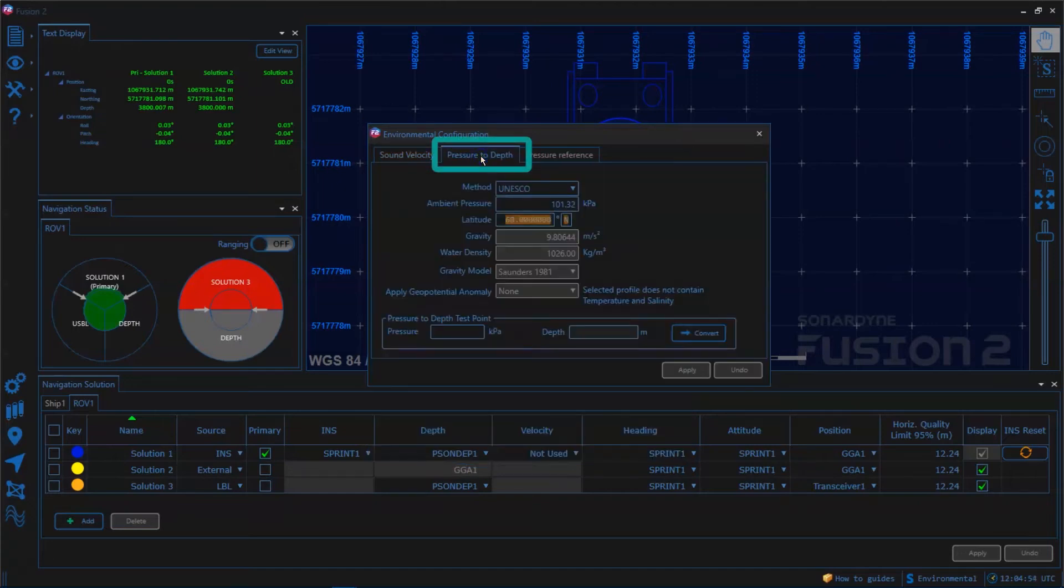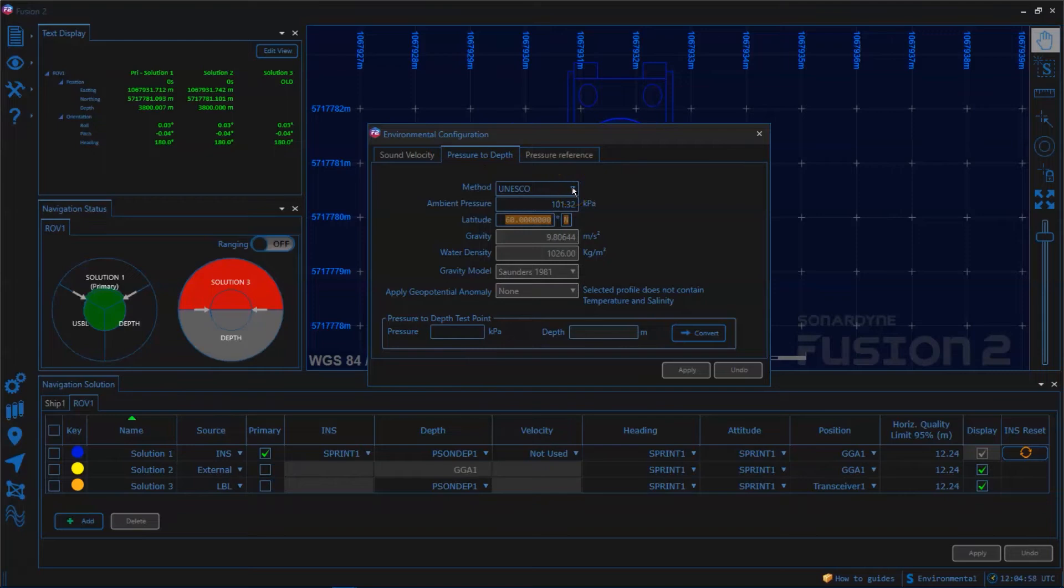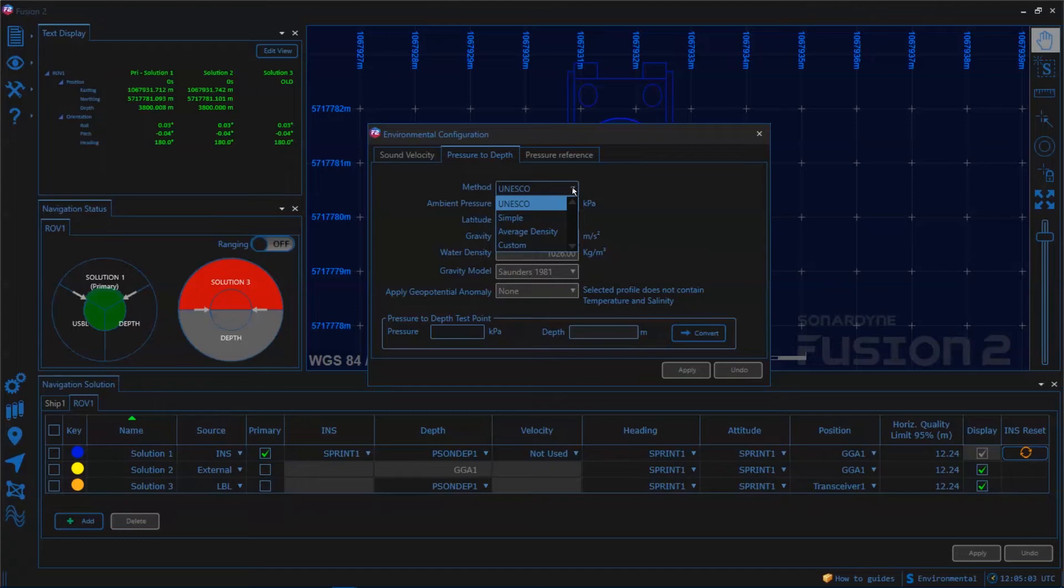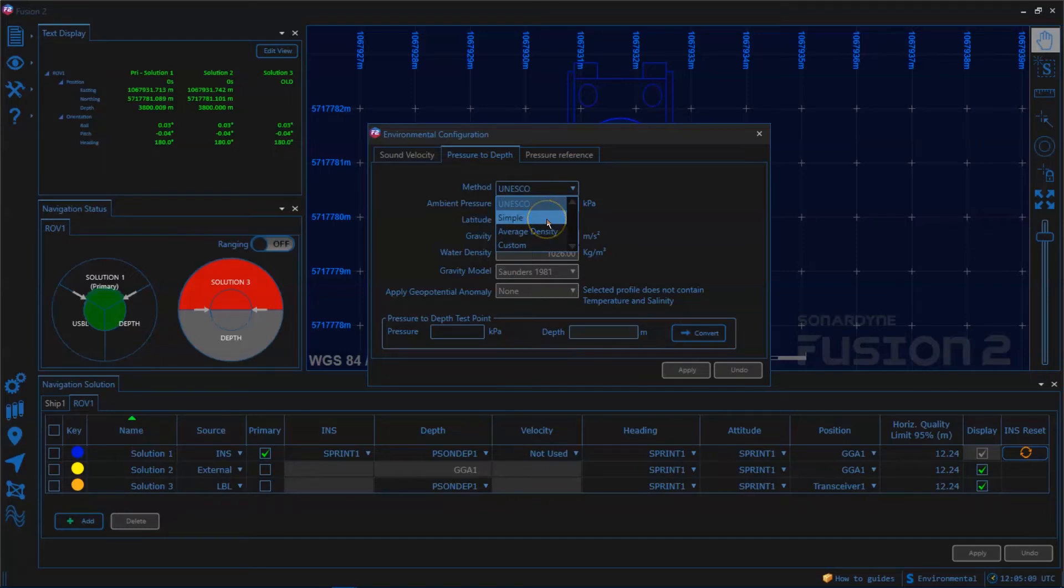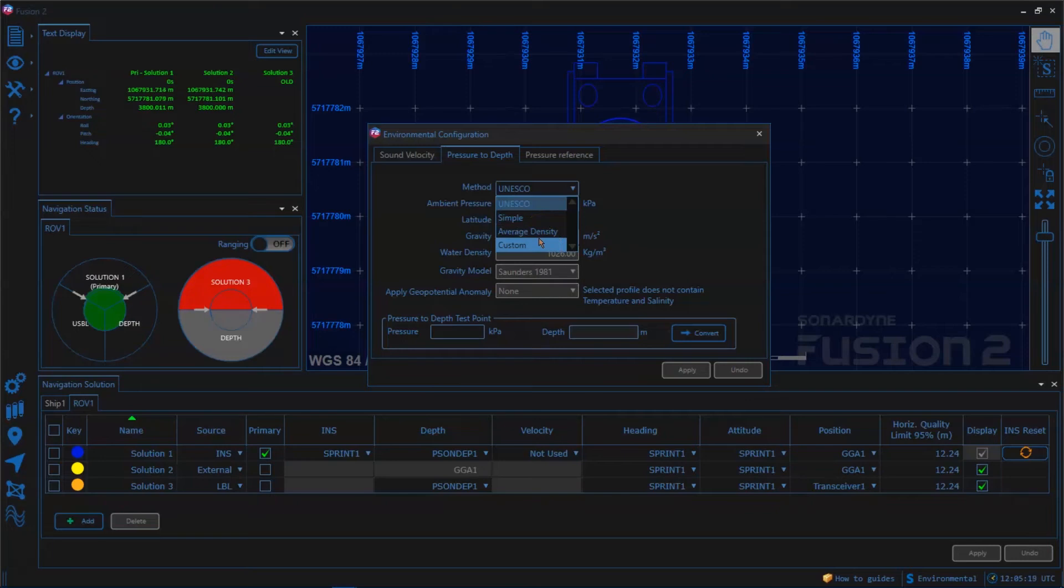In the next tab we can set up the pressure to depth conversion formula we're going to use and we have some built-in formulas available to us. UNESCO is one of the most common ones we see at the moment. We also have a simple formula and a formula that uses average density as required by some procedures.